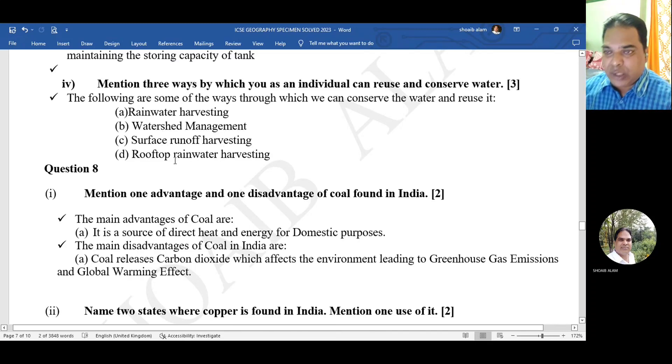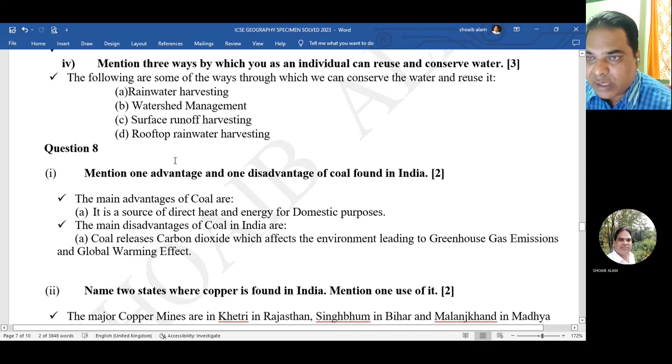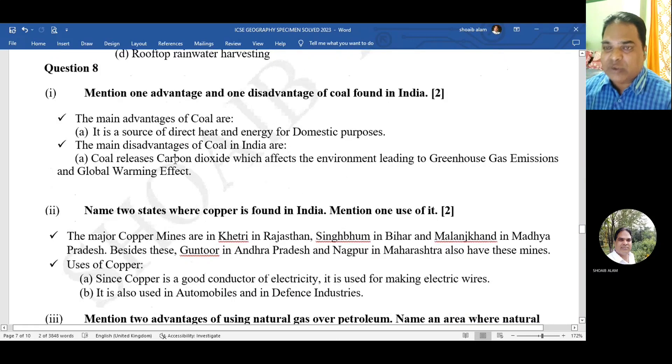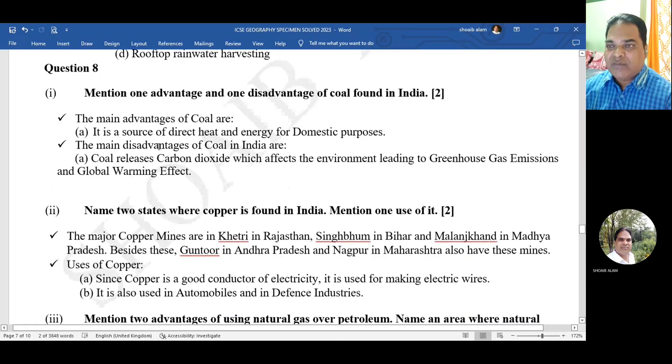Mention three ways by which you as an individual can conserve and reuse water: rainwater harvesting, watershed management, surface run-off harvesting, and rooftop rainwater harvesting.